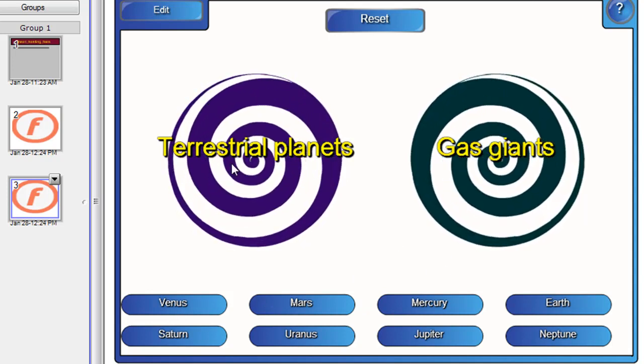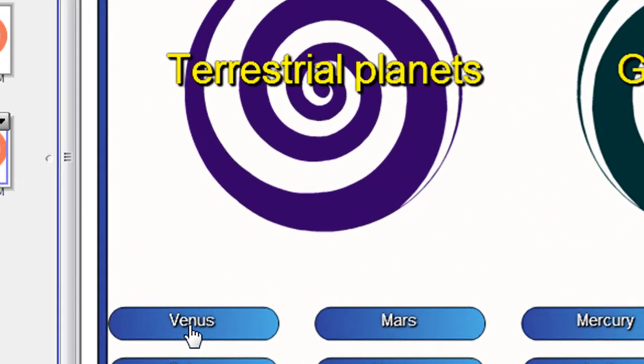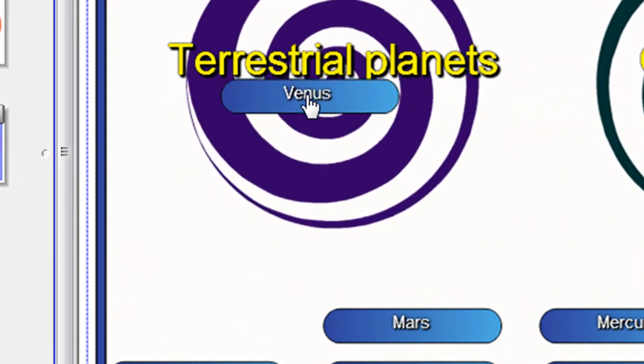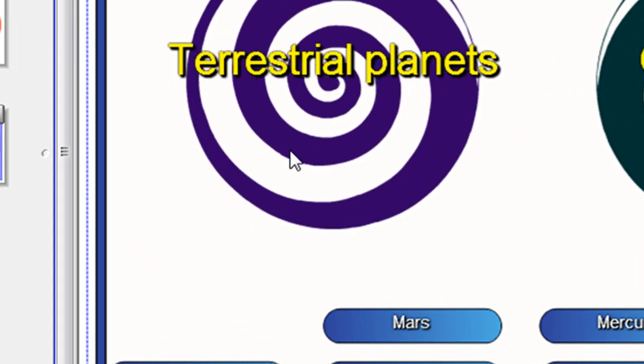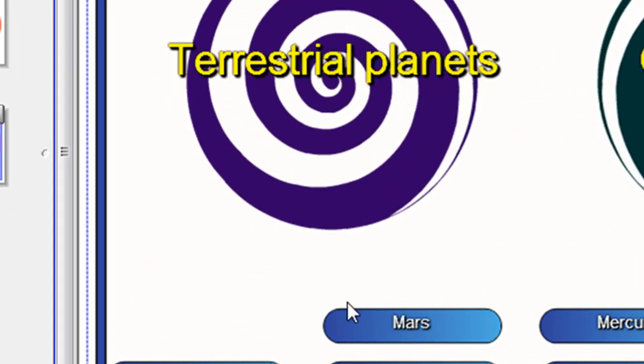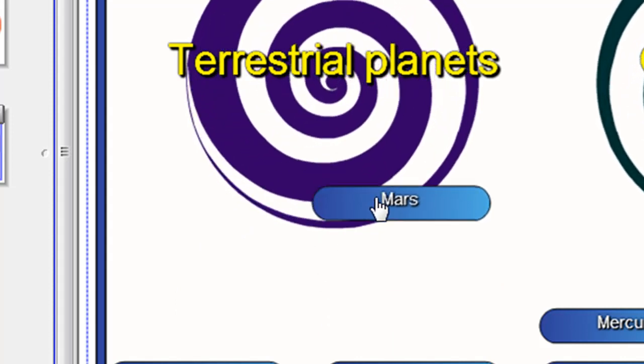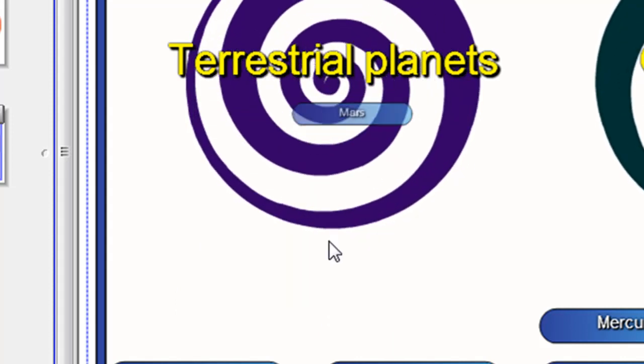So, terrestrial planets. Let's have a look. Is Venus a terrestrial planet? Yes. Disappears into the Vortex. Is Mars a terrestrial planet? Yes.